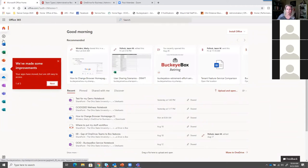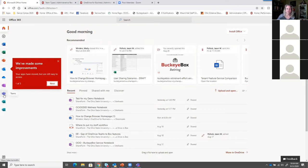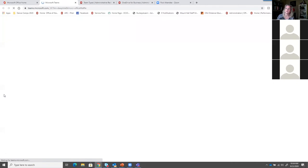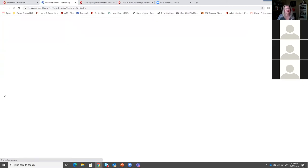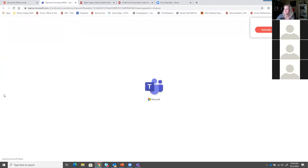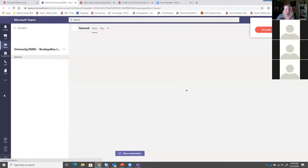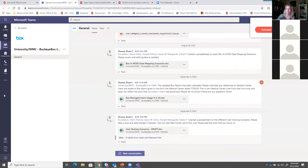Let me log into the web interface that Jason mentioned. Once you log into the Office 365 web interface at office365.osu.edu, you have your app launcher on the left-hand side, and Microsoft Teams is right there. So if you would prefer to use the web interface, you have that ability.